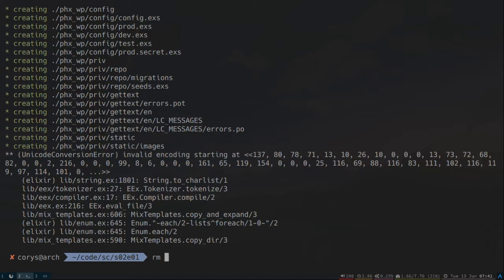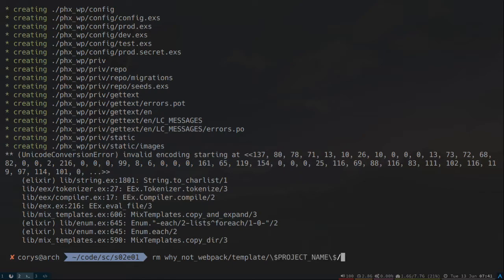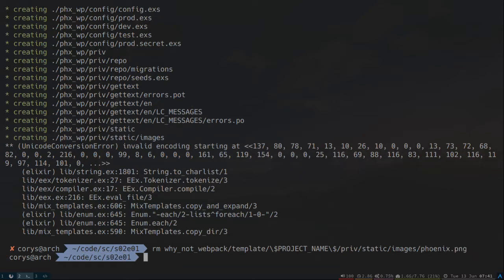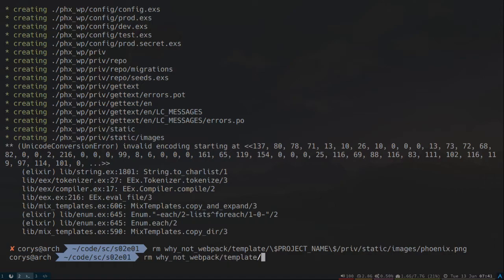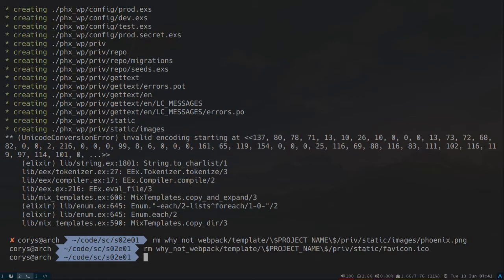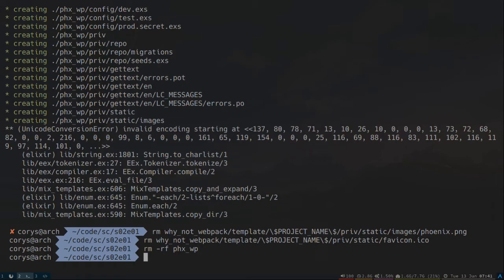So let's go ahead and delete those out of our template here. It's a template, project name, it's in priv, static, images, phoenix. And then we'll also need to get rid of the icon file here, which is in template, project name, priv, static, favicon. And then let's delete the beginning of that. And give that another try here. Now with those binary files gone.